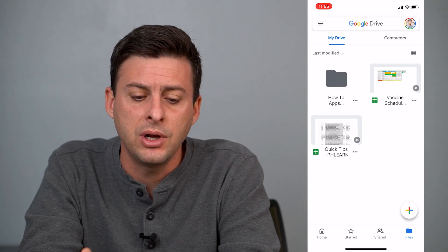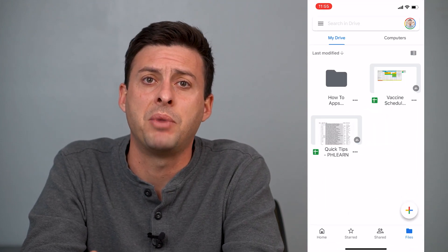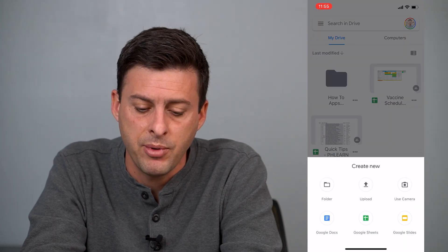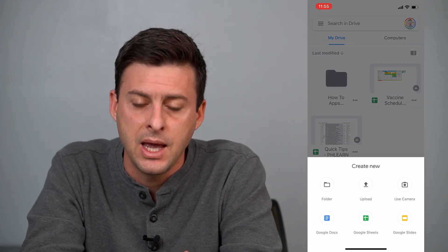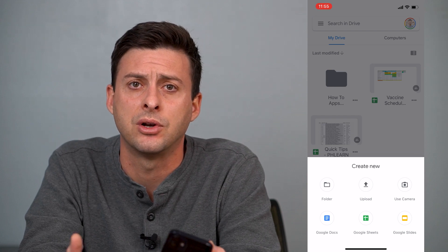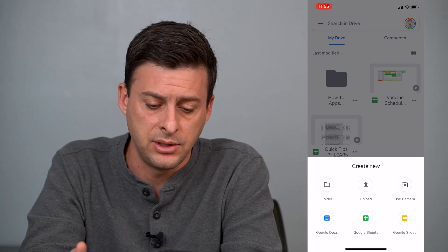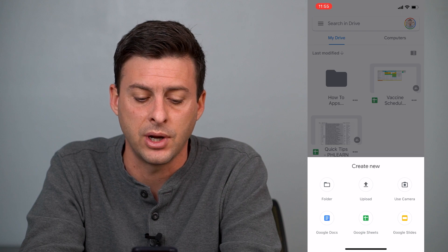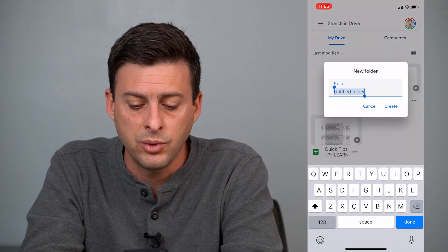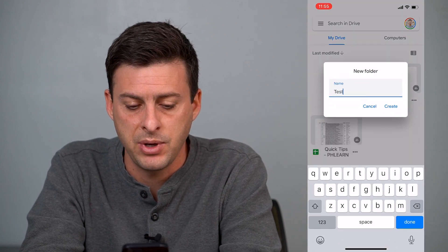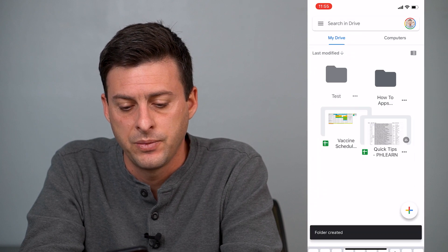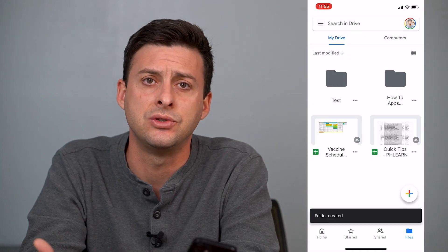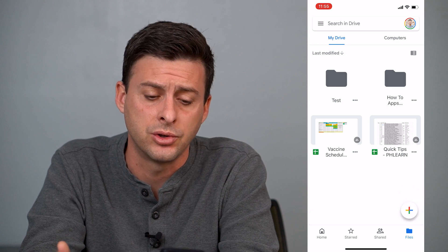When you're in Google Drive you'll see at the bottom right an option with a little plus icon. You can tap on that and it gives you a bunch of different options for creating new files and documents. The first option is folder at the top left. Tap on that, type in a name — for example 'test' — hit create, and there you've created a new folder on your Google Drive.